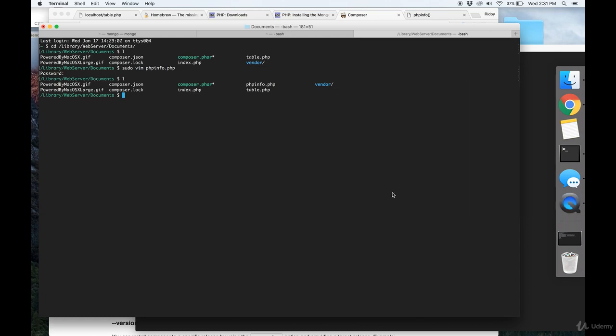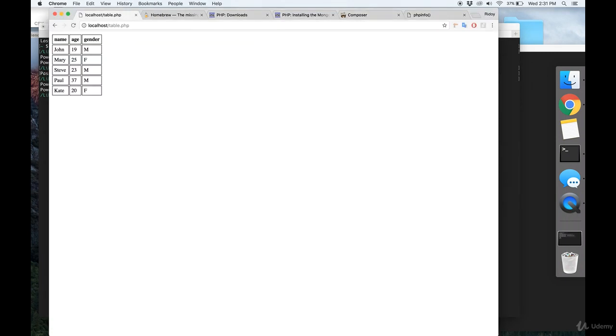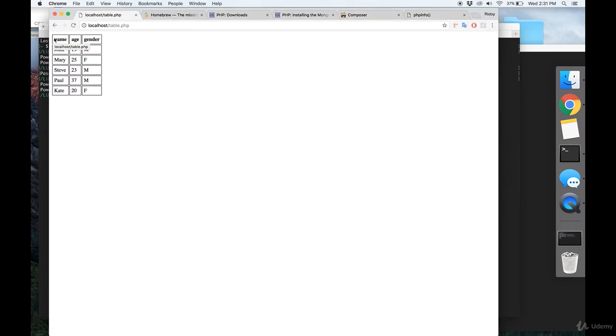In the next video, we'll be going over how to basically take this project now and then link everything together. Now that we have the driver set up, link everything together and print our database contents into this table.